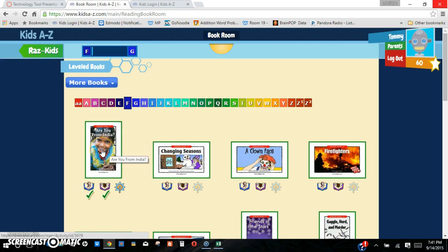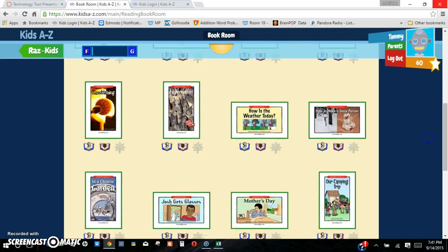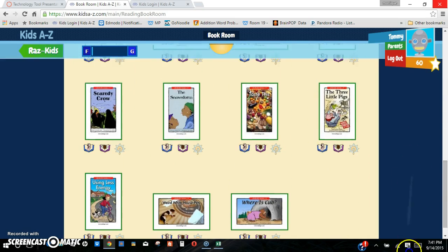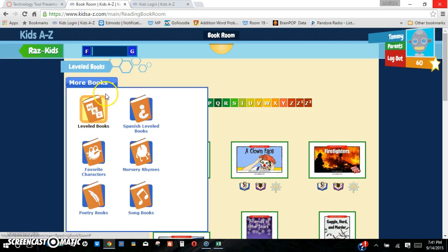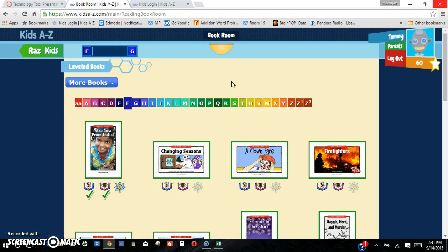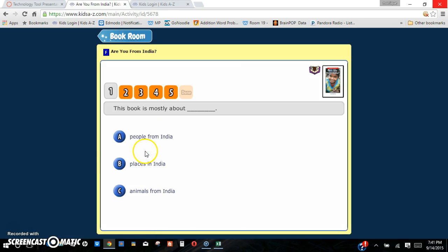One of the books I currently just picked to read was 'Are You From India?' It has a plethora of books for students to be able to access and read. They can read through these books in a week and then you can switch it up and have more leveled books. You can look for more books by favorite characters, nursery rhymes, songs, and poetry — it has categories for the students to choose from. Once they click on the book, the actual book will read to them. This right here is the actual assessment where they're able to listen to the question.